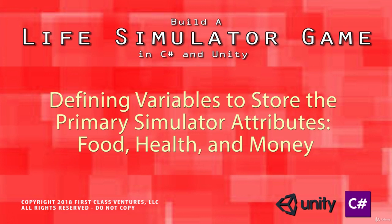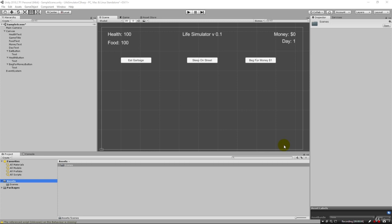Greetings and welcome back. In our previous lecture we started setting up our interface. We created these labels and buttons, and now in this lecture we're going to create a C# script, wire up one of these buttons, and actually change these using variables in our C# script.